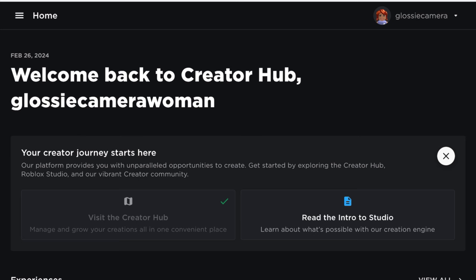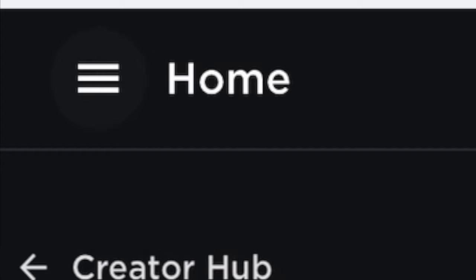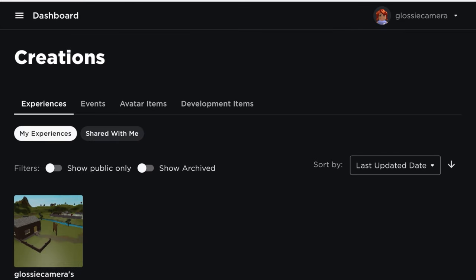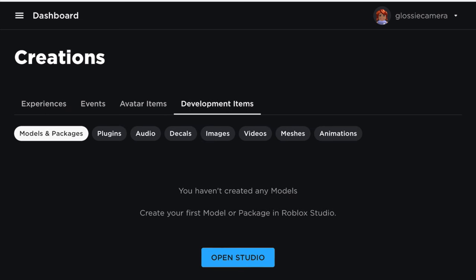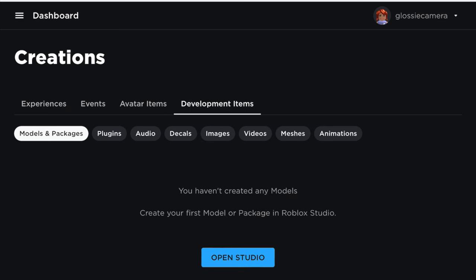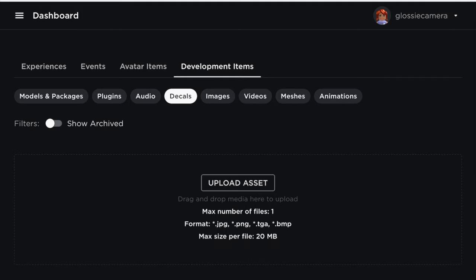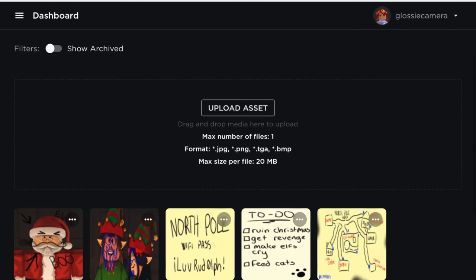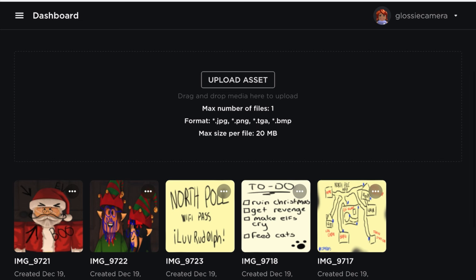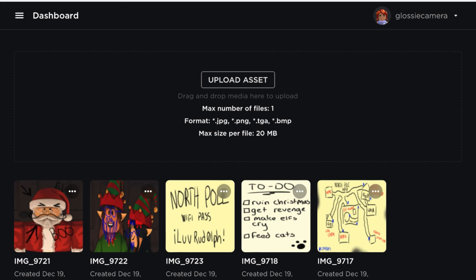Then click the three little lines next to Home up here and click on Creations. It'll bring you to that page, so click on Development Items and then of course click on Decals. It'll take you to this page, which is the exact same as earlier with the Upload Asset button, and it will also show all of your previous decals at the bottom.